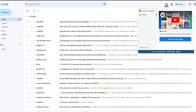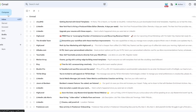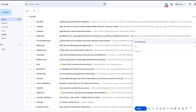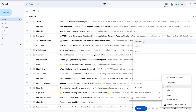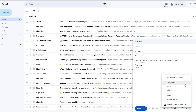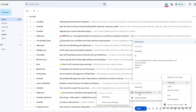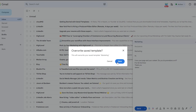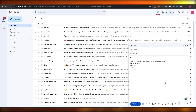Most people will probably use the simplest version — the first method — where you just type a blank email, go to 'Templates,' and save it as a template, then import it when needed. If you want to make changes, just open the same template, edit it, then select that same template and overwrite it — boom, your template is updated.